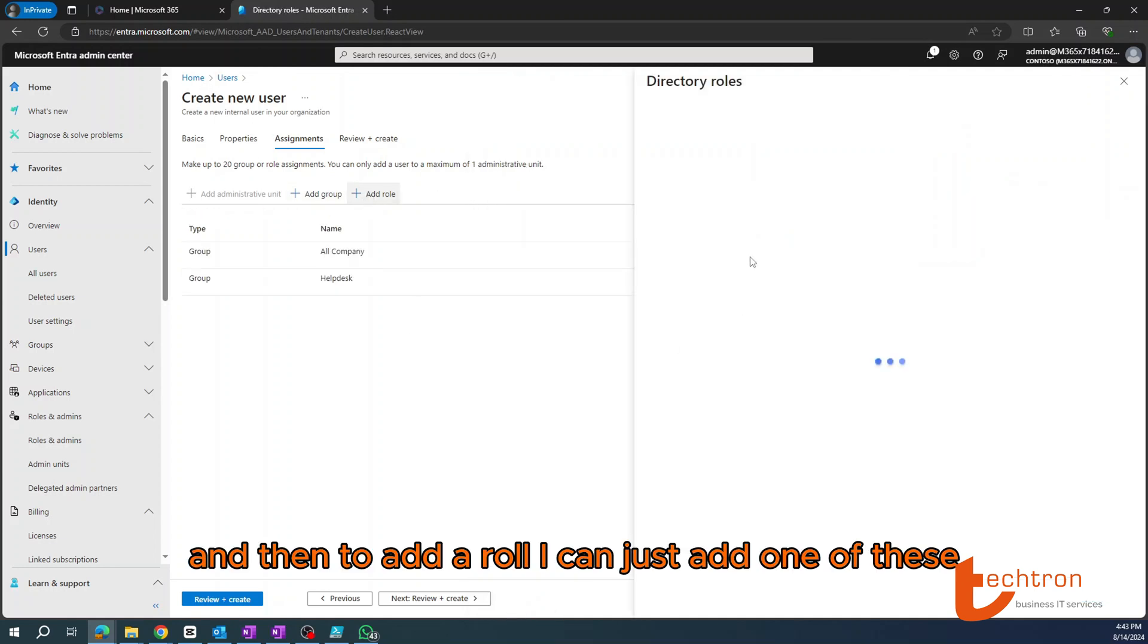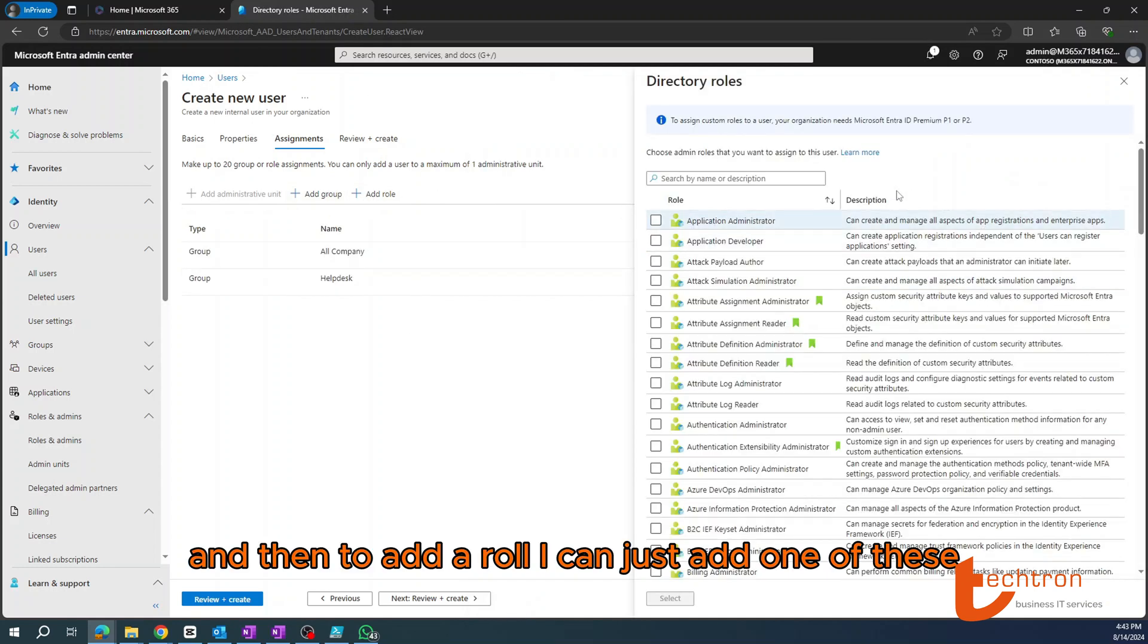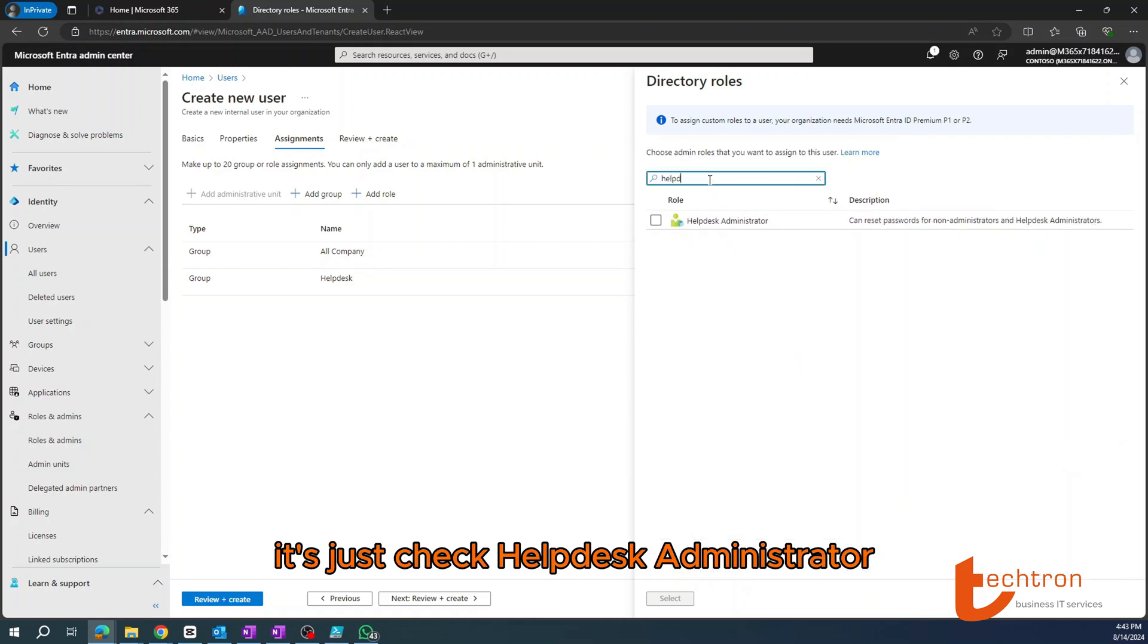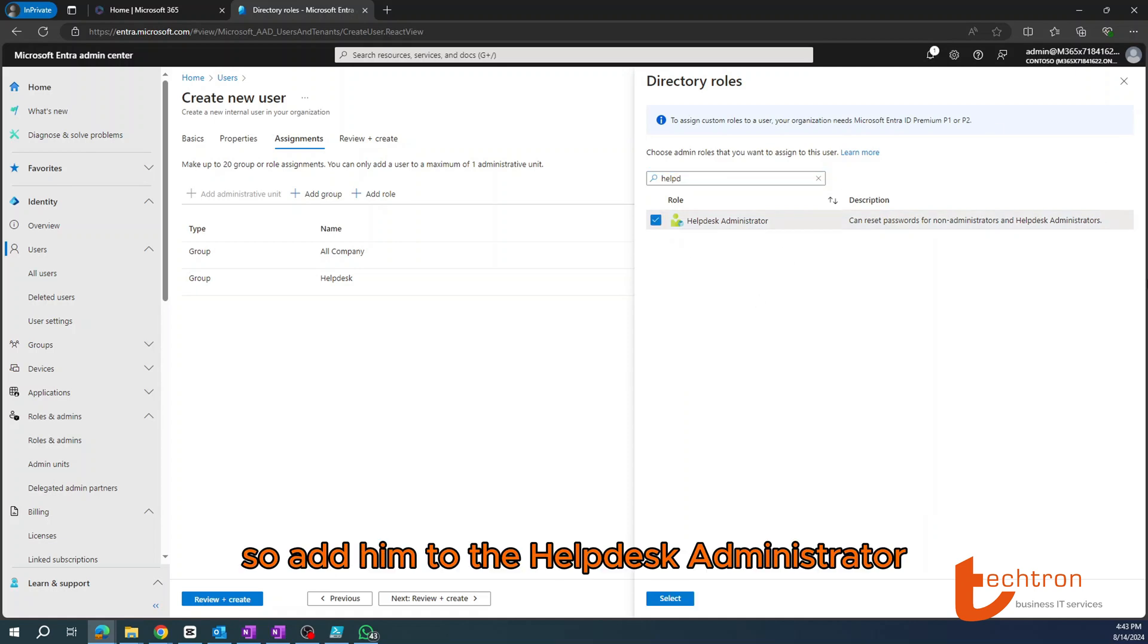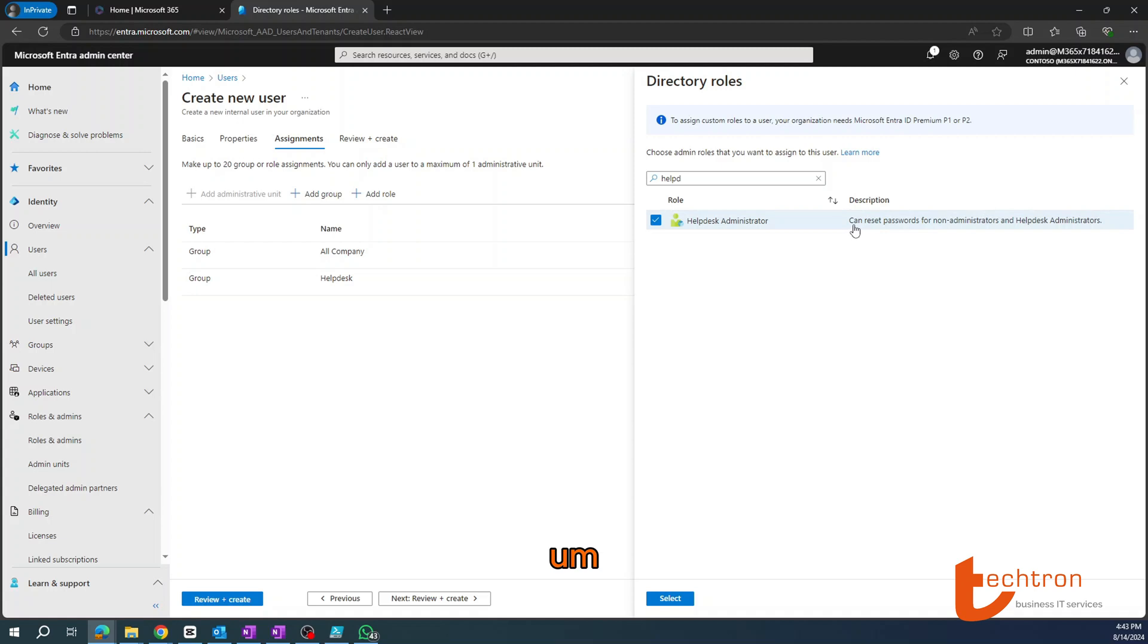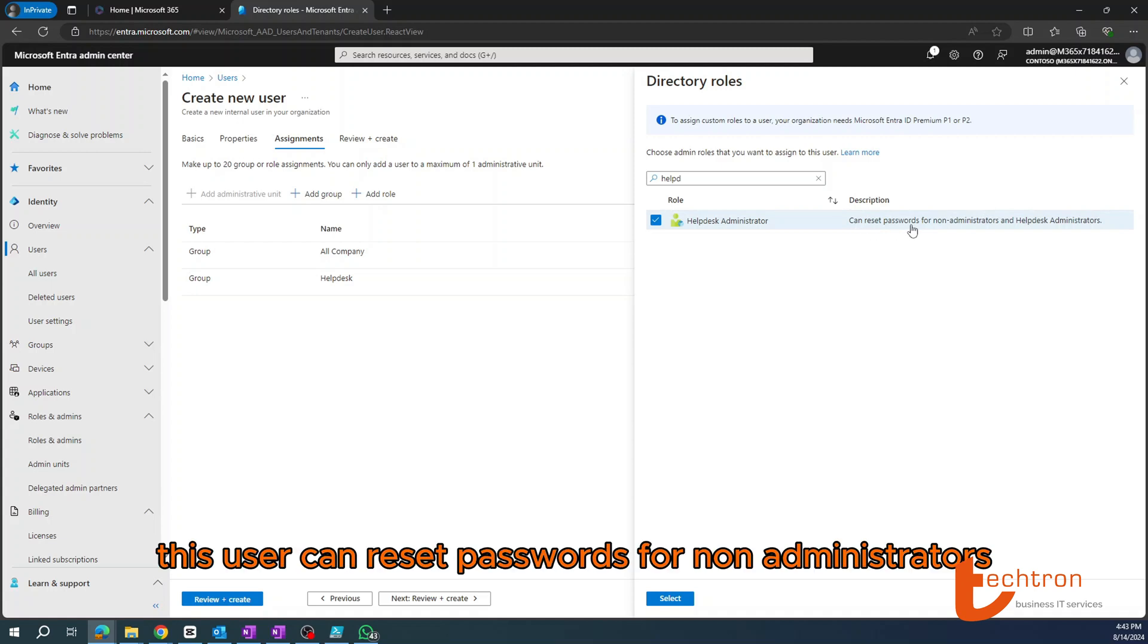And then to add a role, I can just add one of these. Let's just check Help Desk Administrator. So I'll add him to the Help Desk Administrator. As you can see, a short description: this user can reset passwords for non-administrators and Help Desk administrators.